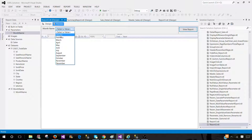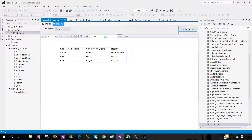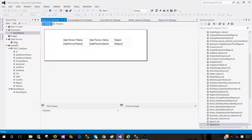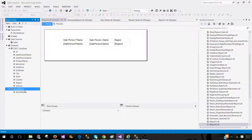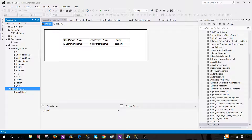Let's preview the report. We have a dropdown for the month name parameter, we can select any value and it returns results. But if I have to use this Month Name dataset in different reports, every time I'd be using the same query over and over in each report. That's called an embedded dataset because the scope is only to the current report.